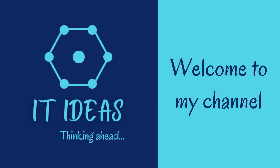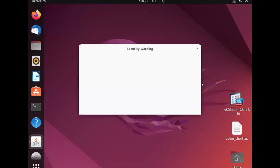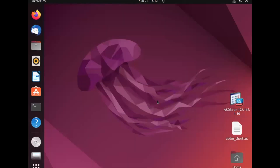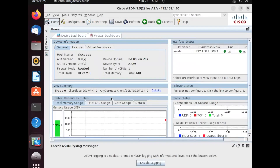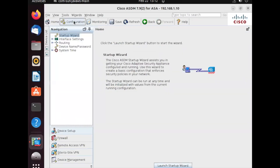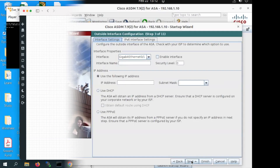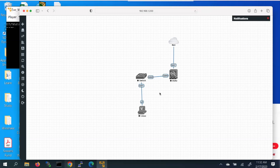Welcome back to my channel. In this video we are going to see how to install Cisco ASDM in a Linux Ubuntu PC. This is the topology I am going to use for today's lab. To install ASDM in our Linux or Ubuntu PC, we should have Java Runtime Environment.